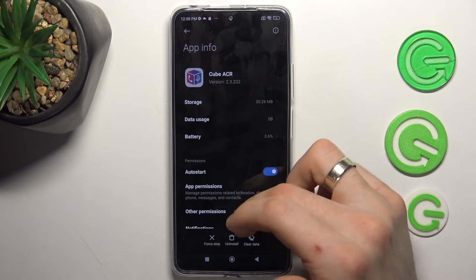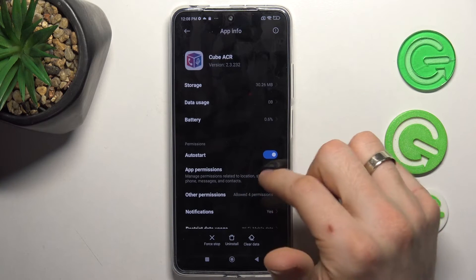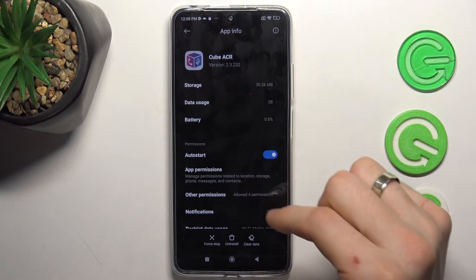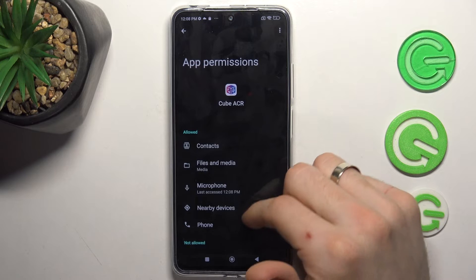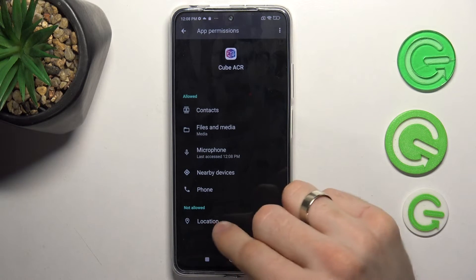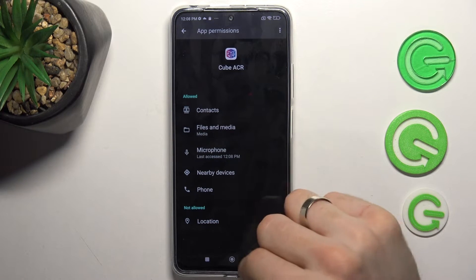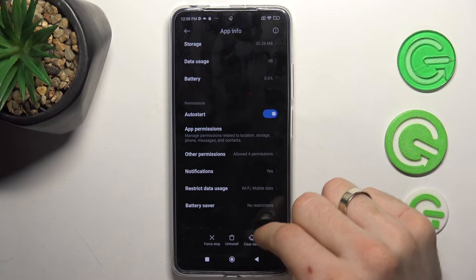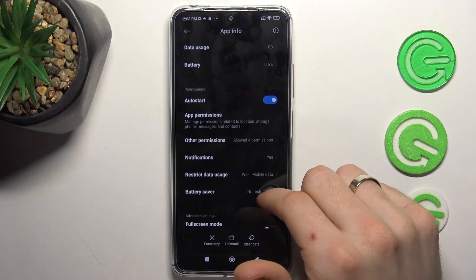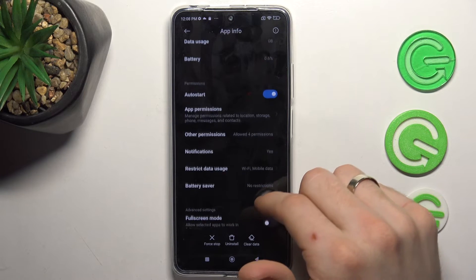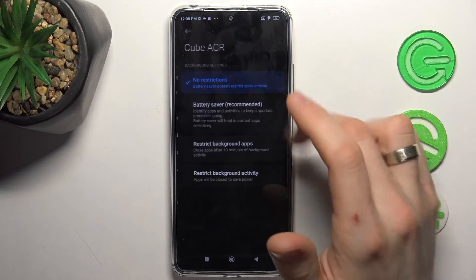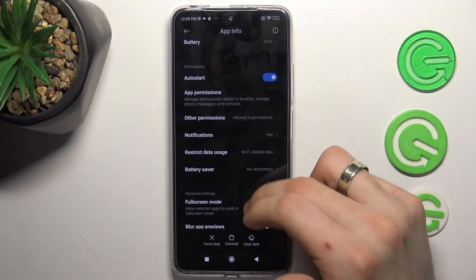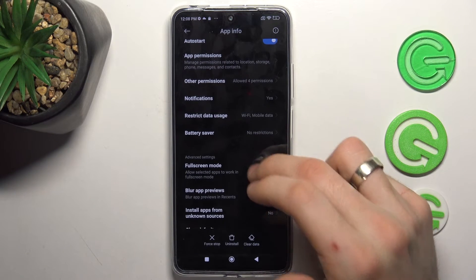Now click on the square button, find your Cube ACR and check auto-start, check permissions — location must be not allowed — scroll down, check battery saver, which must be set to No Restrictions, and go back.